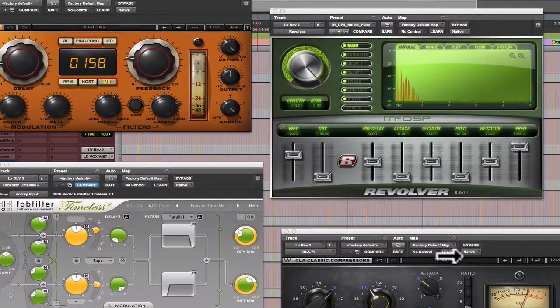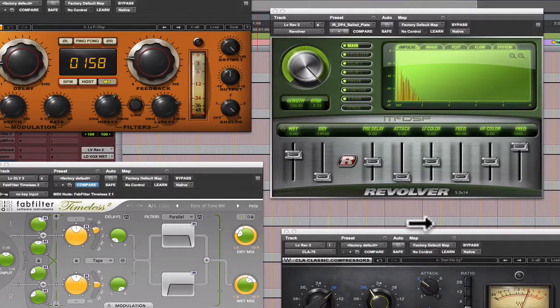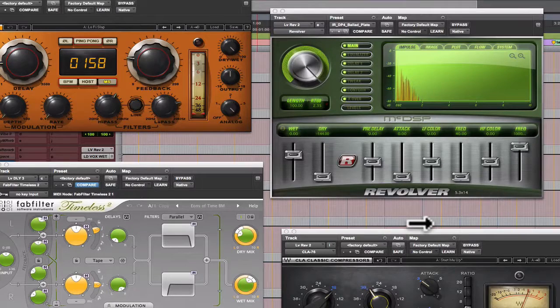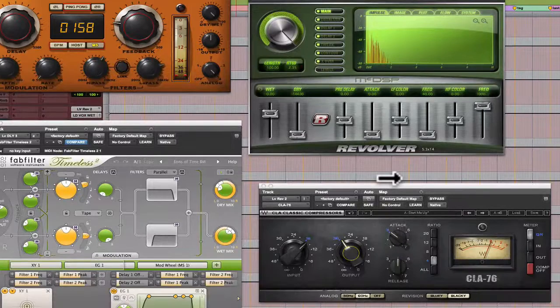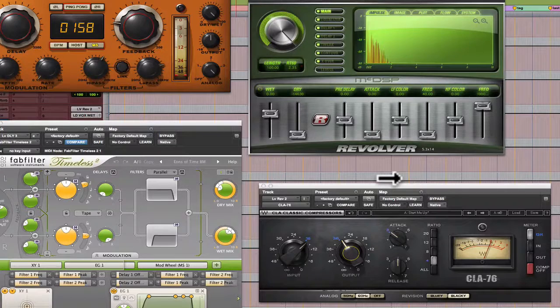Now what I'm trying to do by compressing the return is get more density, more depth of field, and a bit better stereo image. Let's see if this works.